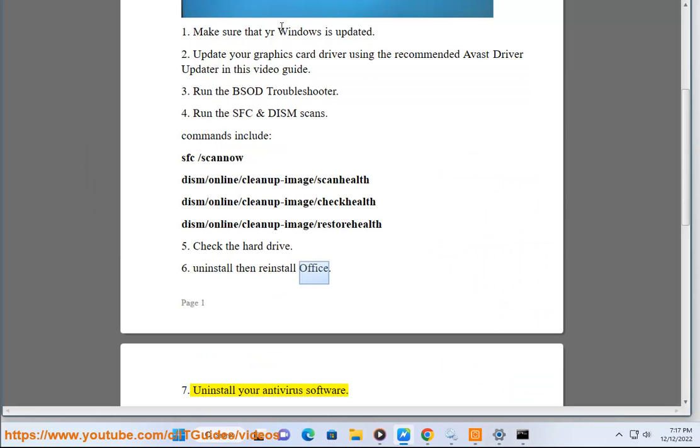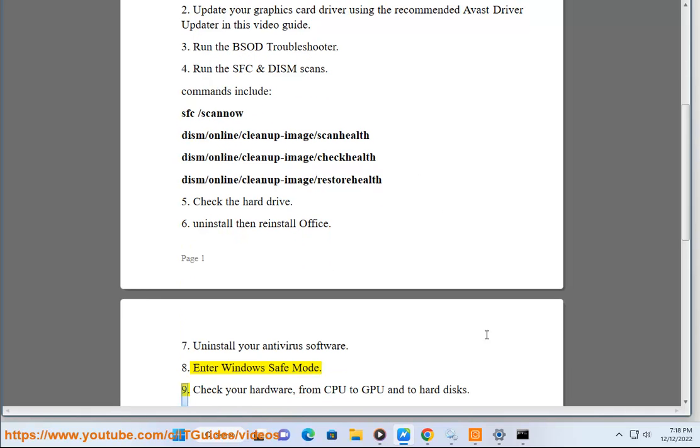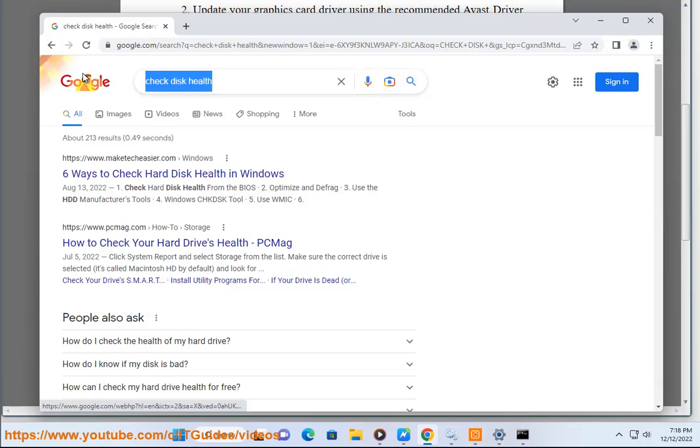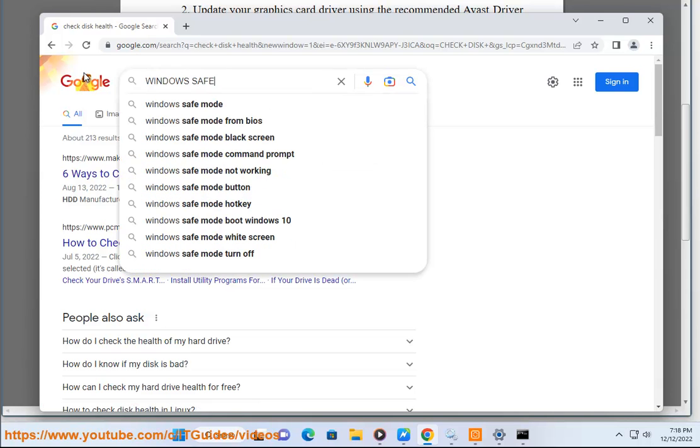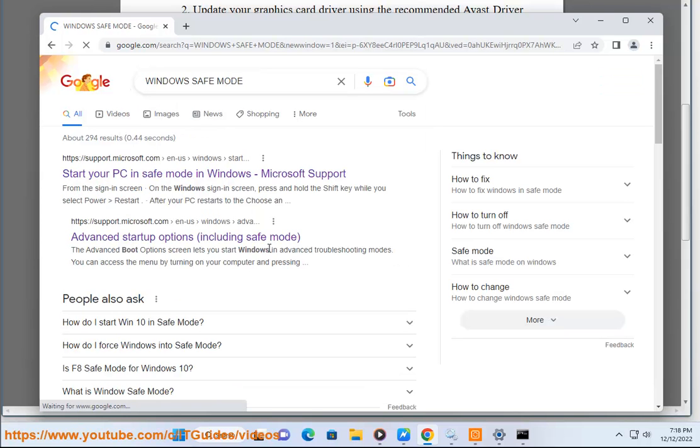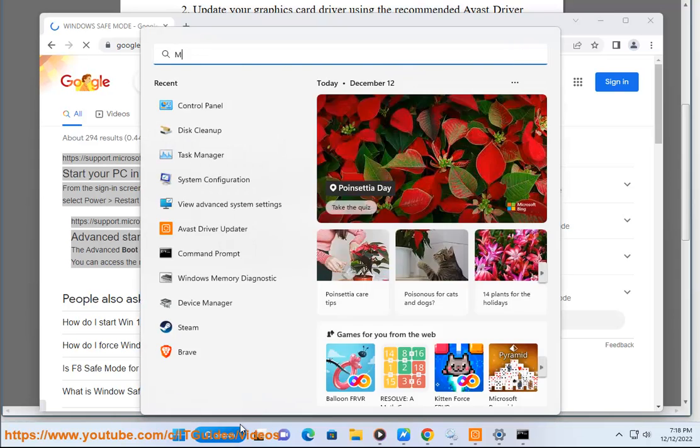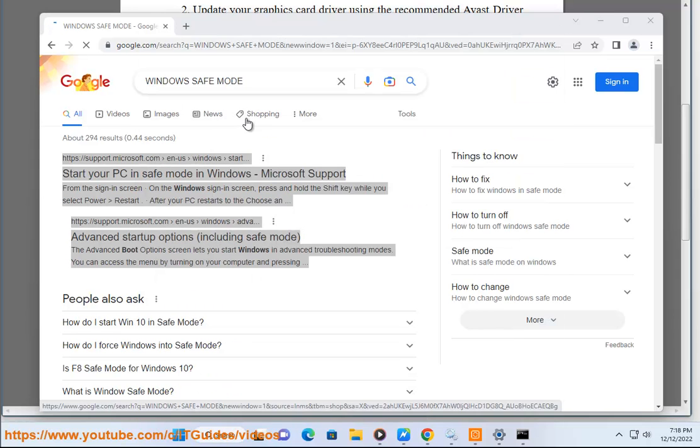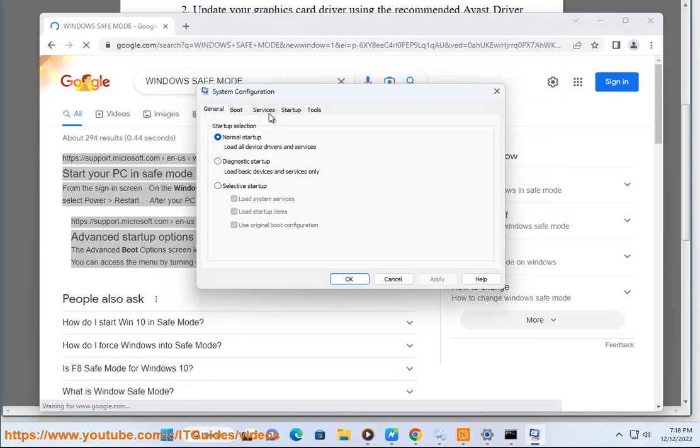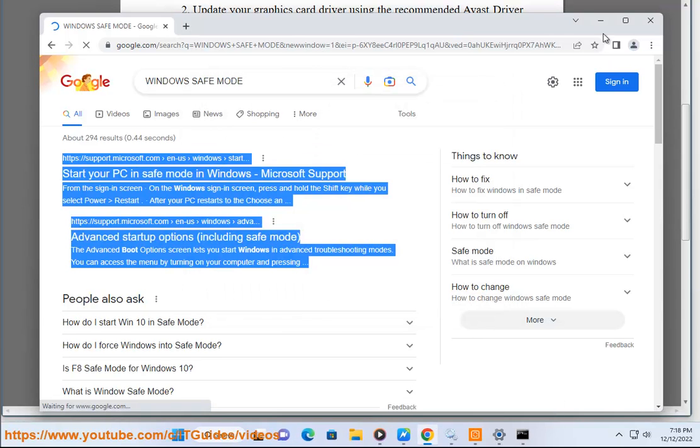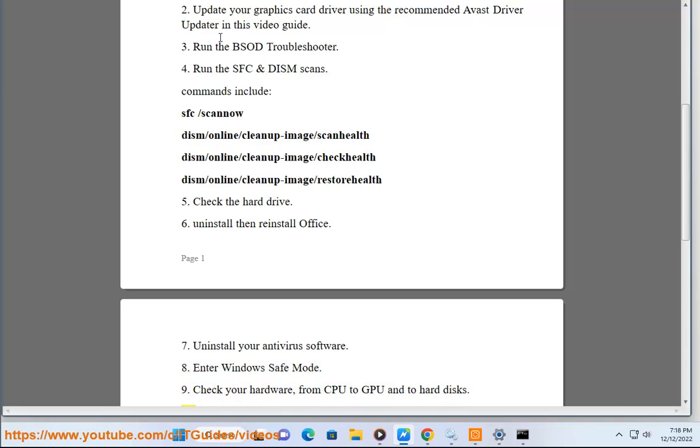Step 8: Enter Windows Safe Mode. Step 9: Check your hardware, from CPU to GPU and to hard disks.